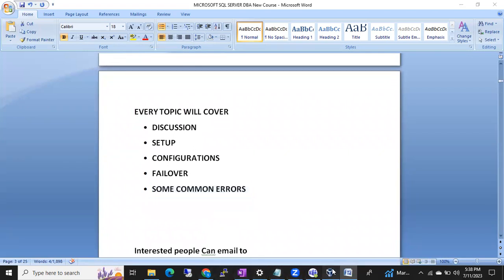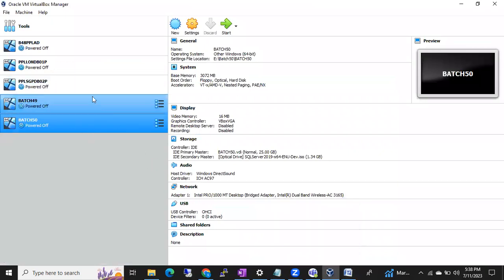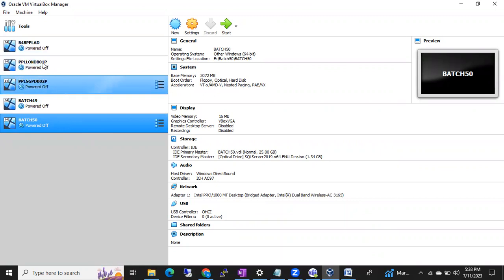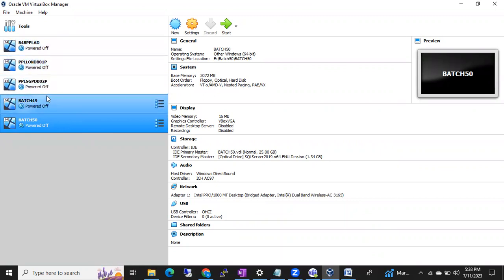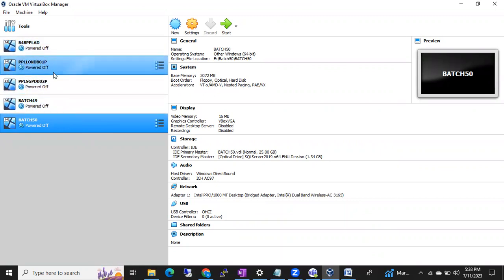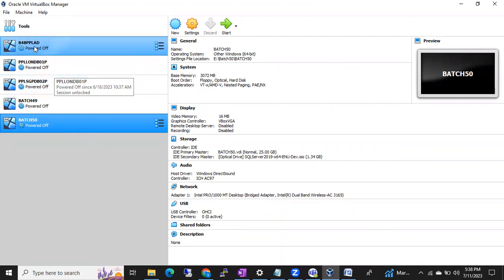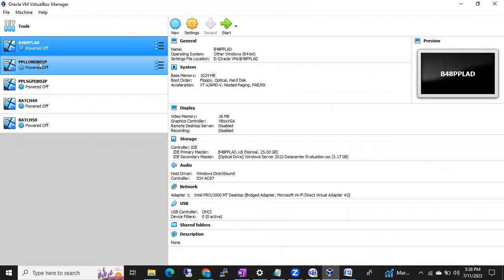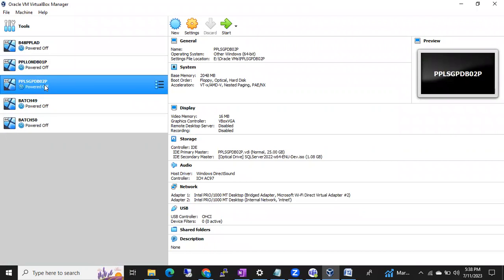The lab environment will use Oracle VirtualBox to create virtual machines. You can see the previous batch VMs - we are going to configure VMs similarly. We will use three servers: one for Active Directory, one primary server, and one secondary server, all built during class.